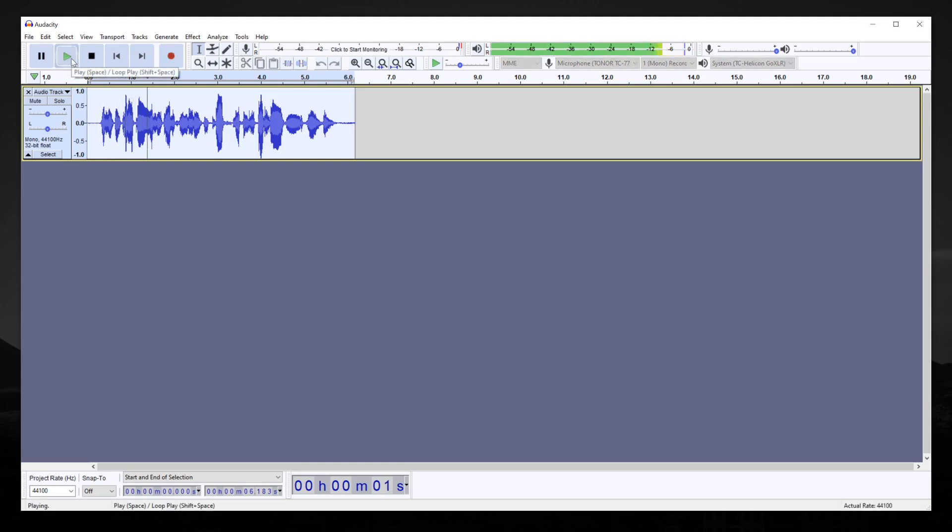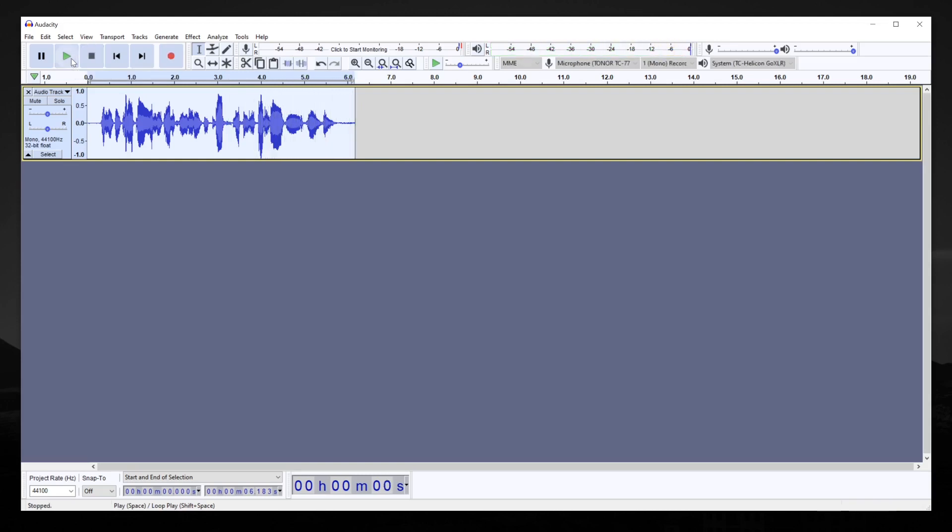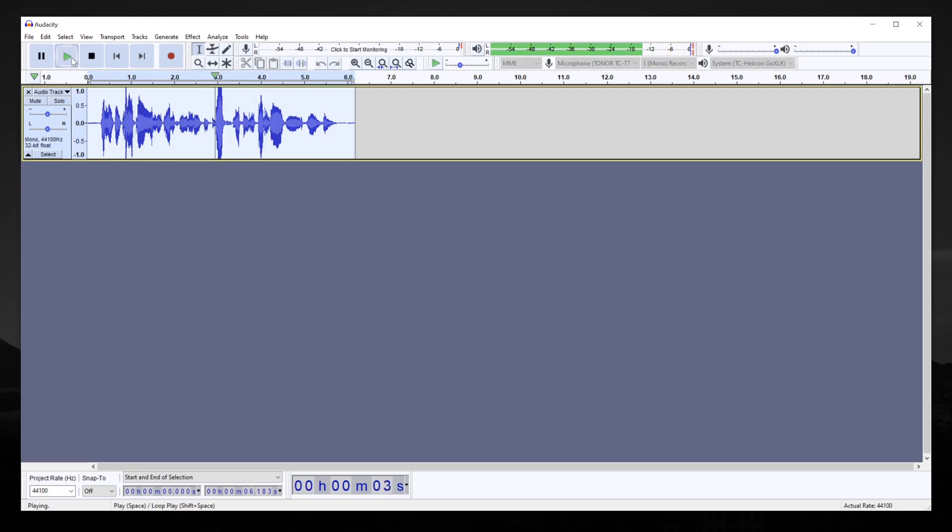This is me talking, this is just a sample clip, nothing special, and there you go. And the before. This is me talking, this is just a sample clip, nothing special, and there you go.